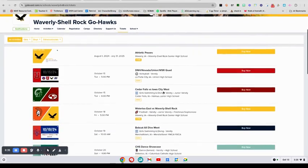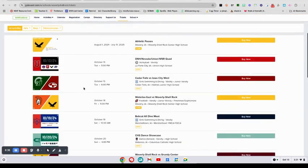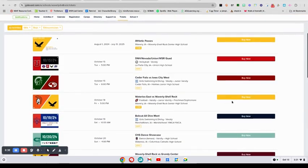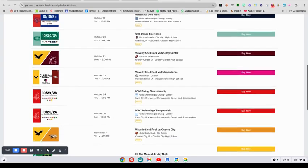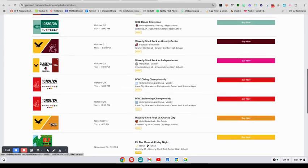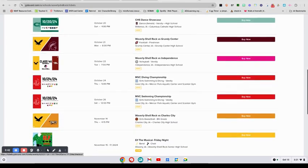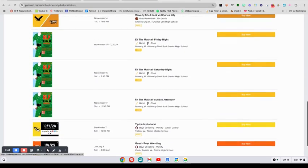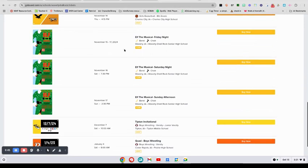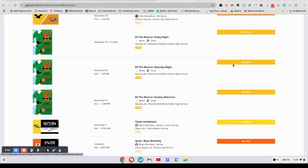This is a place where you can purchase tickets for all sorts of events. You can buy them for athletic events, and the tickets are then sent to your email. Just like that, you can purchase your tickets for Elf. The shows are November 15th and 16th at 7:30 PM, and November 17th at 2:30 in the afternoon.